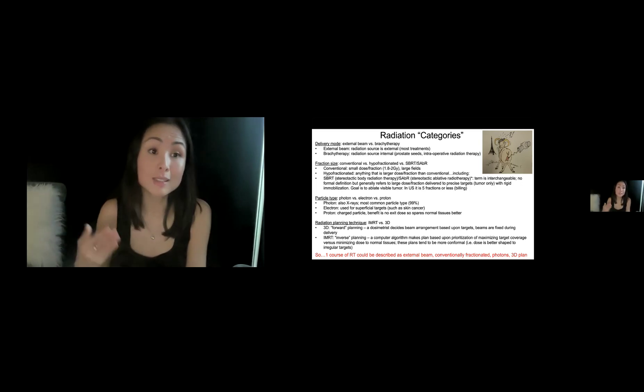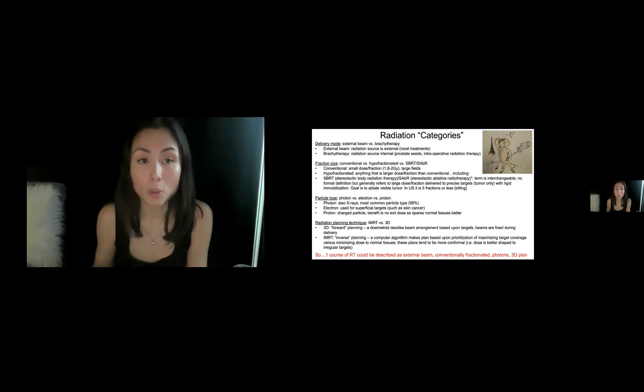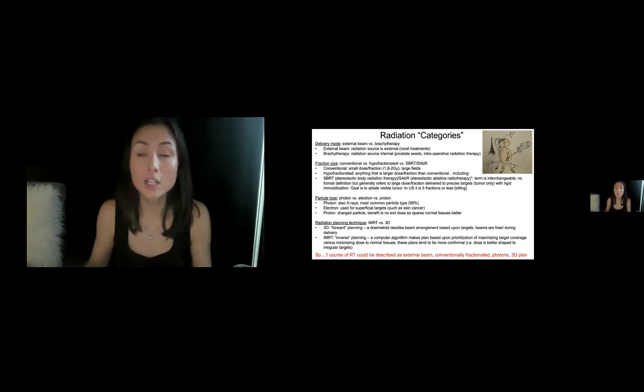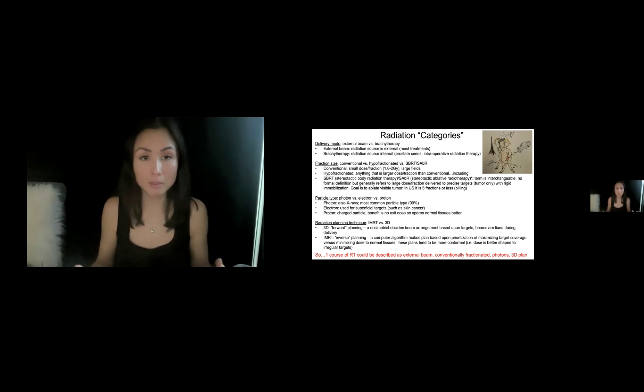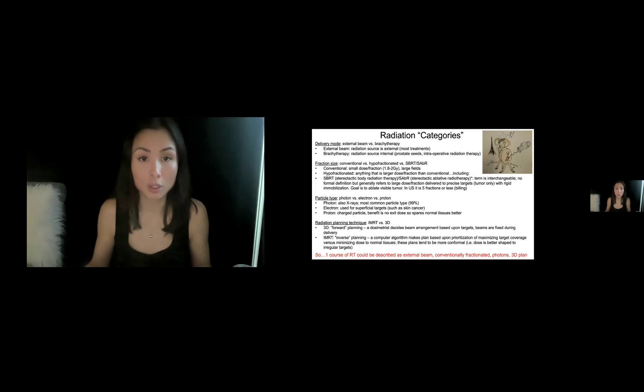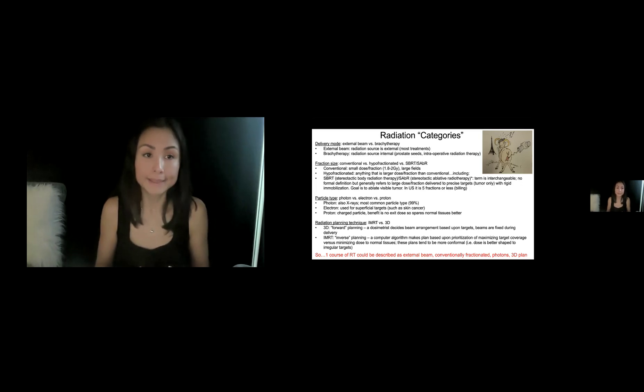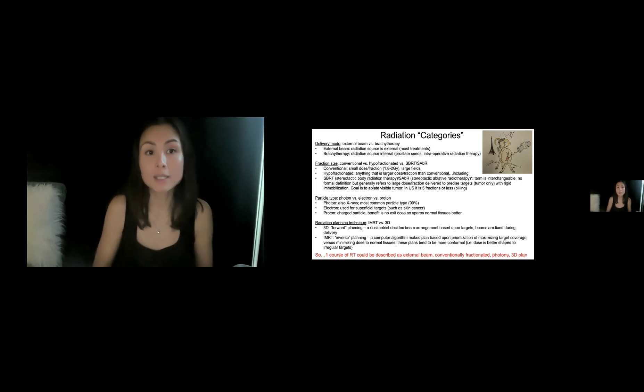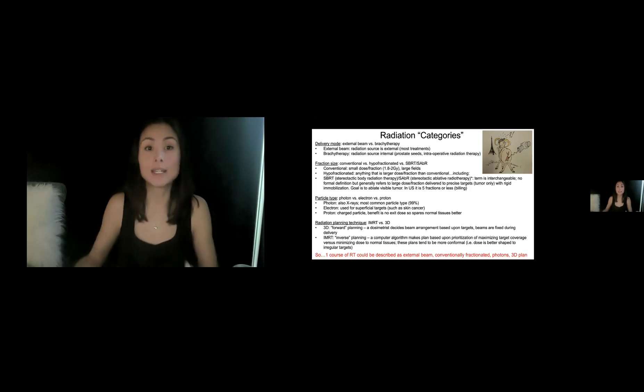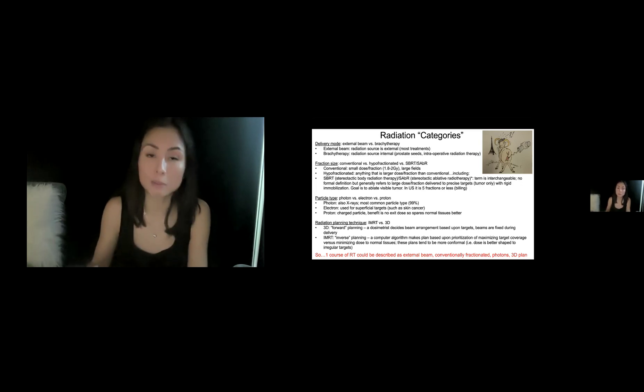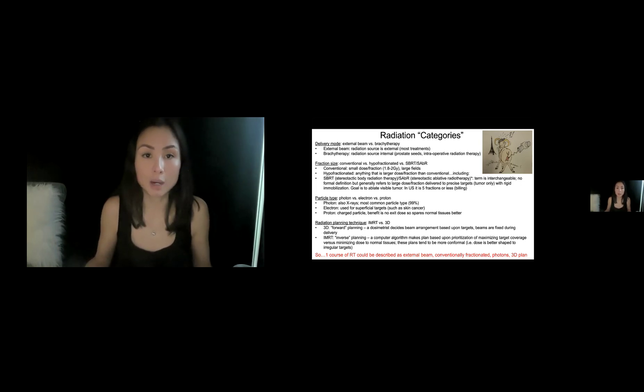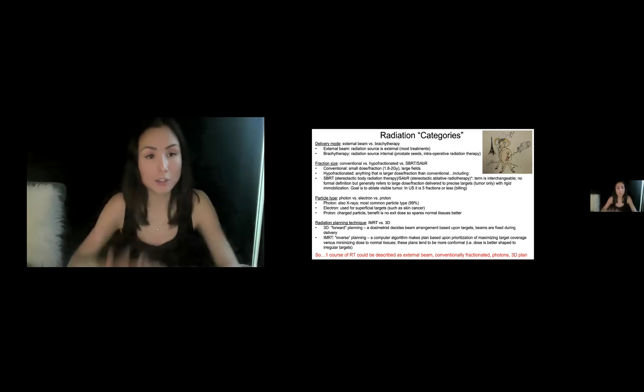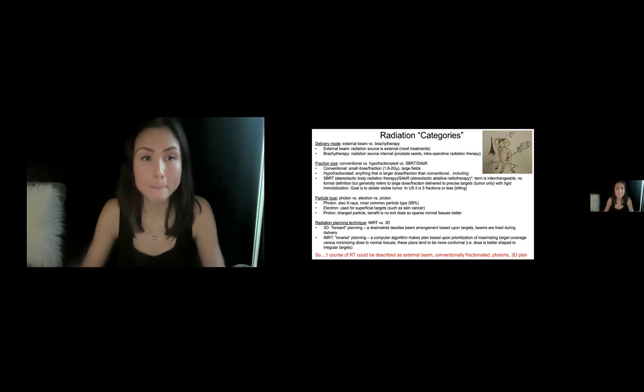So the first is the delivery mode, external beam versus brachy. So external beam means that the radiation source is external, which is the majority of treatments versus brachytherapy means the radiation source is internal inside the patient, either prostate seeds or high dose rate brachytherapy or intraoperative radiation therapy. The radiation source is literally touching the patient.